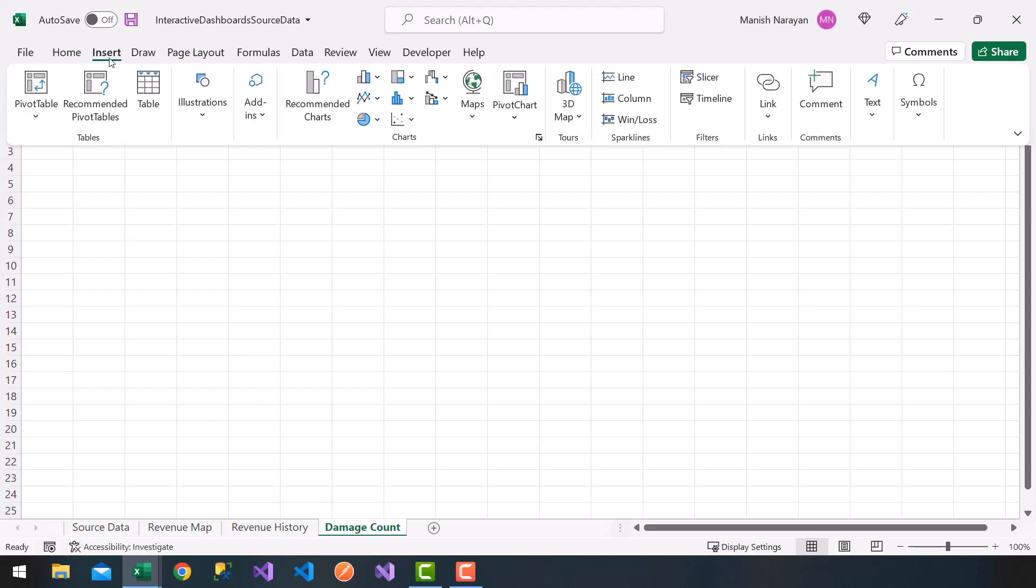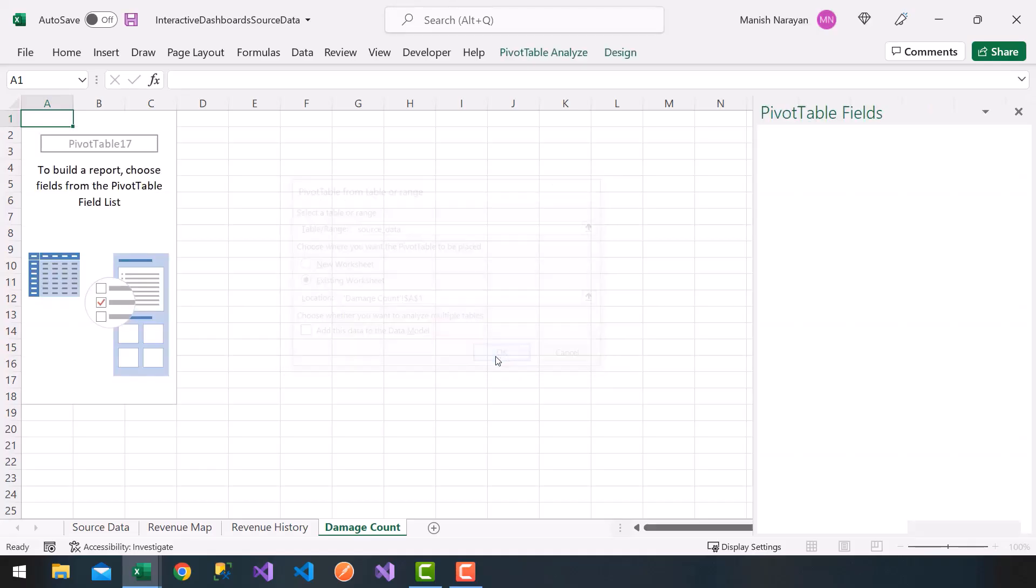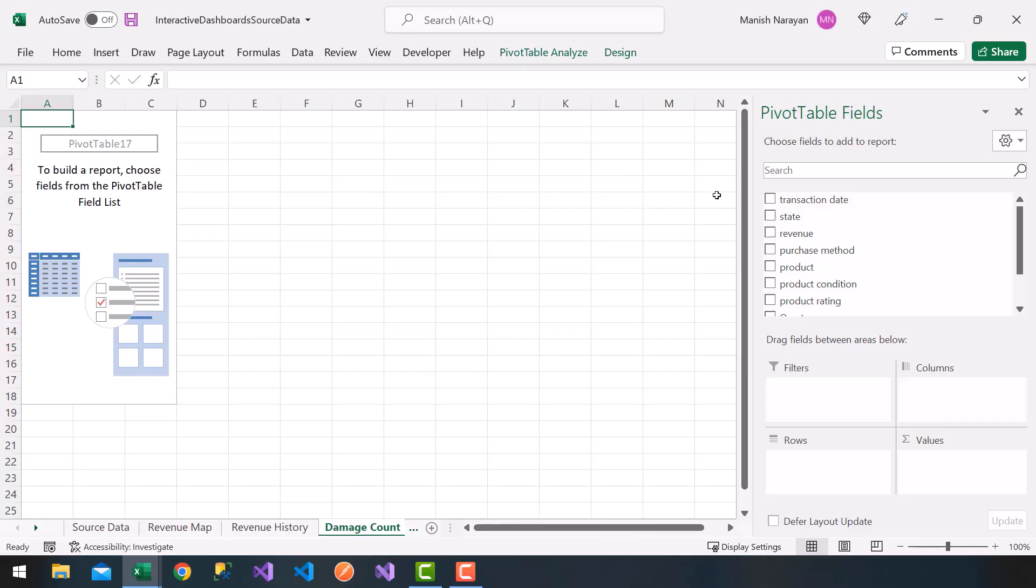What I'm going to do is click on insert again, pivot table again, choose source_data for my range, click OK. I get my pivot table fields again.